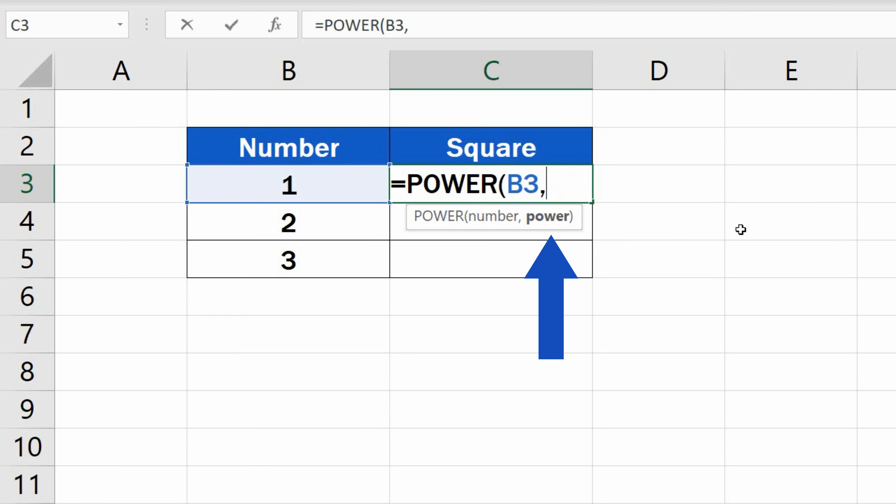To raise the number to the power of 3, we would need to enter 3, and so on. We're squaring the number now, so we'll leave the power at 2.